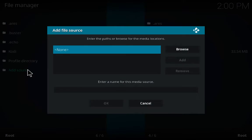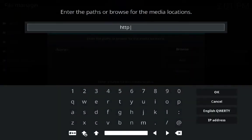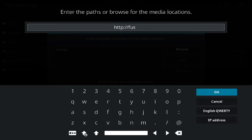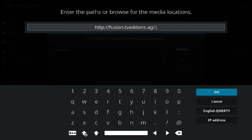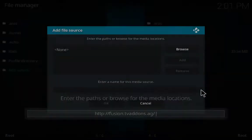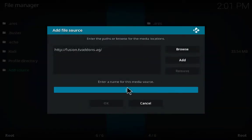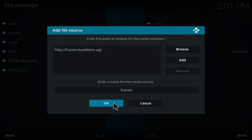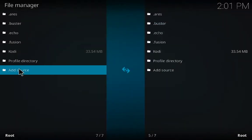Add some more sources: http://fusion.tvaddons.ag/ — click OK and again you can give it a name according to your own choice.